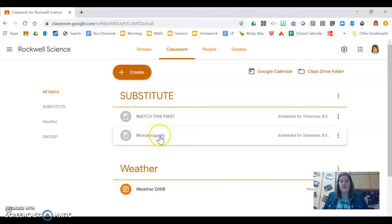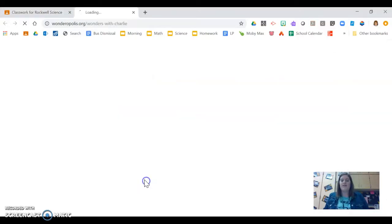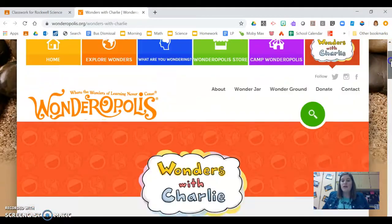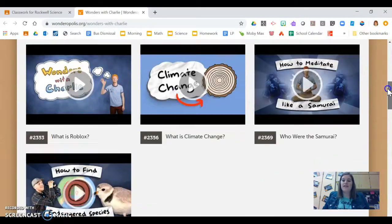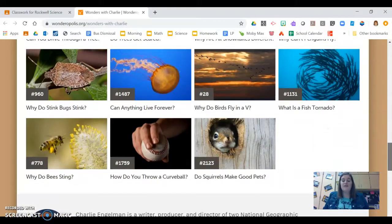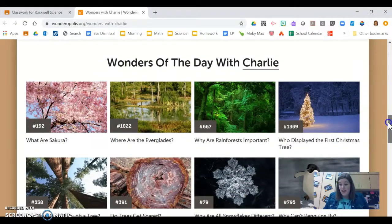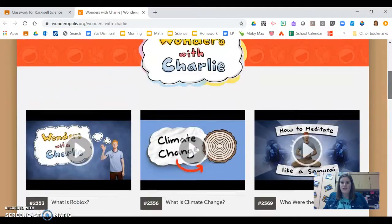Next you're going to click the Wonderopolis link. You've never used Wonderopolis — it's an amazing website full of some random fun facts. When you scroll down it says Wonders with Charlie, and there are many many videos here. You're going to choose whatever video on this page that you would like. You can choose any one that you want.